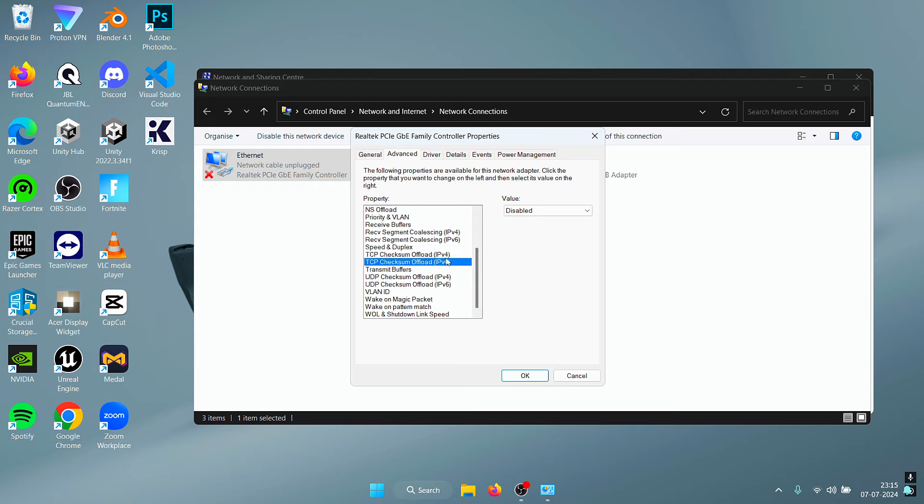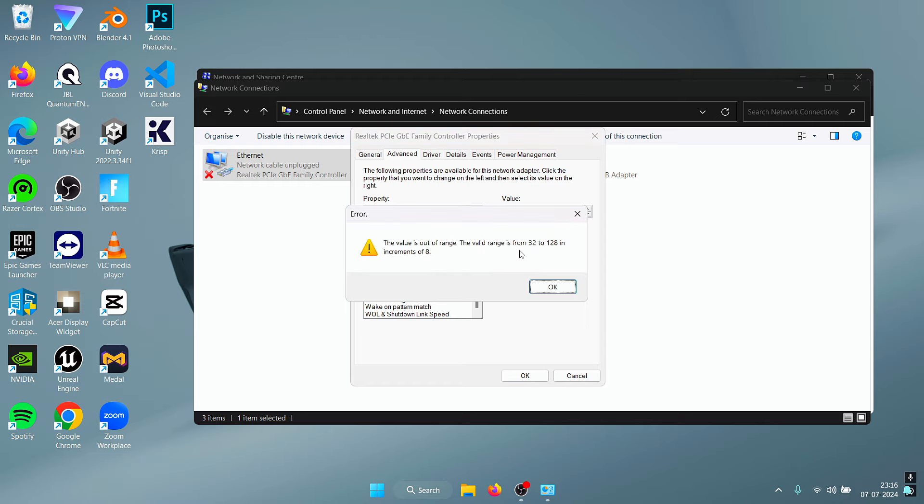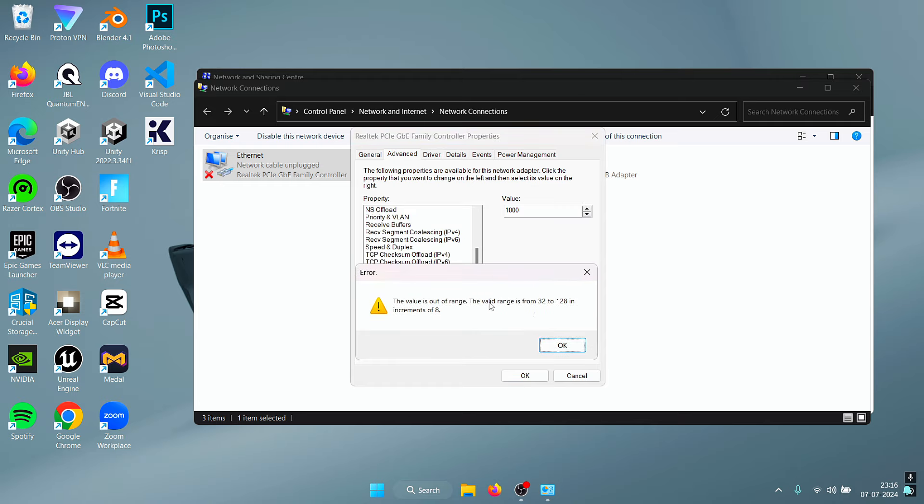Next, for the Transmit Buffers, what you need to do is again enter a really high value, press Enter, and then once again you should see the pop-up which says that the valid range is from the lowest value to 128, the maximum value.